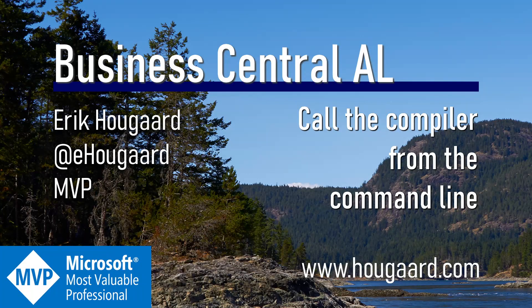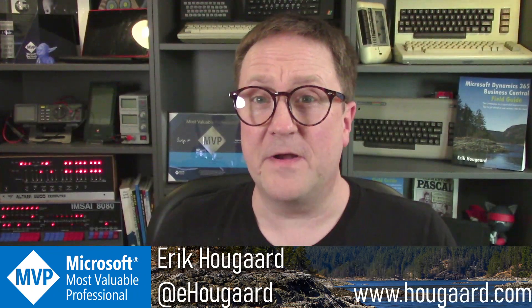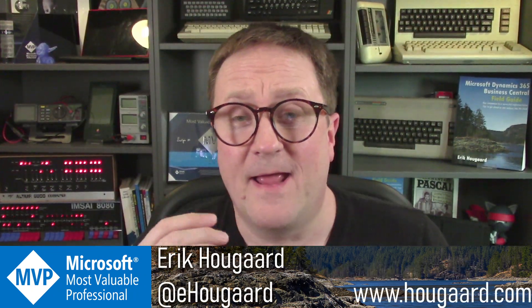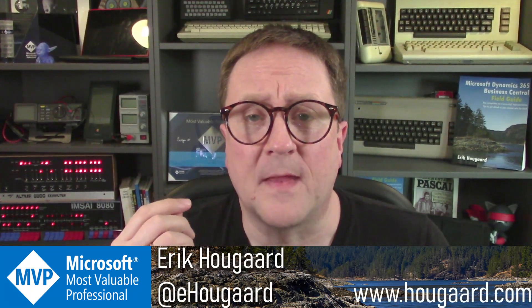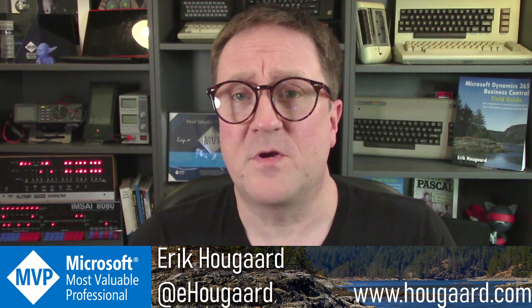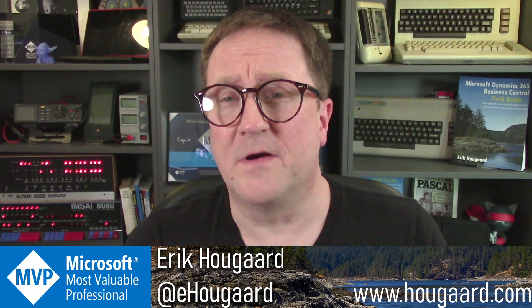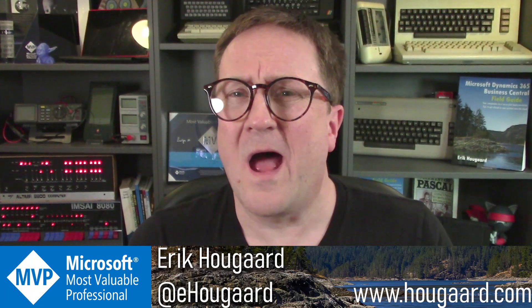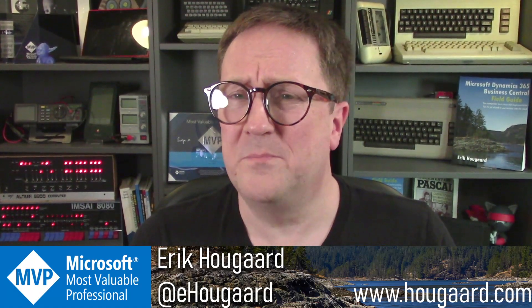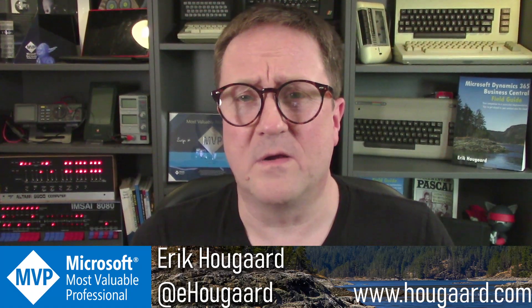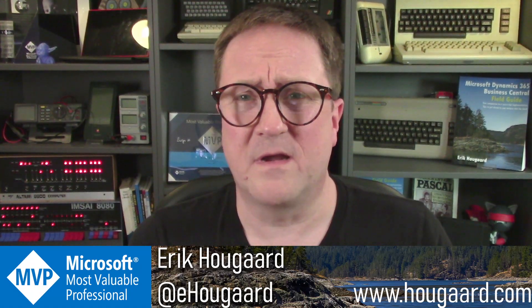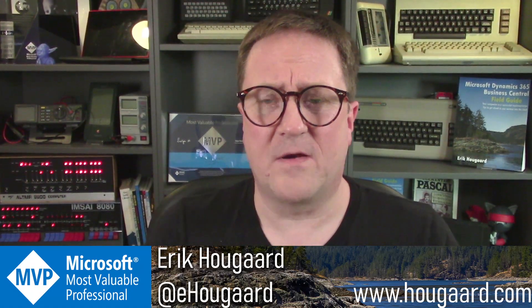Welcome to Call the Compiler from the command line. Hey, I'm Eric, and I've gotten a lot of questions on how do you do that build thing you're doing? What are you running? How does that work?